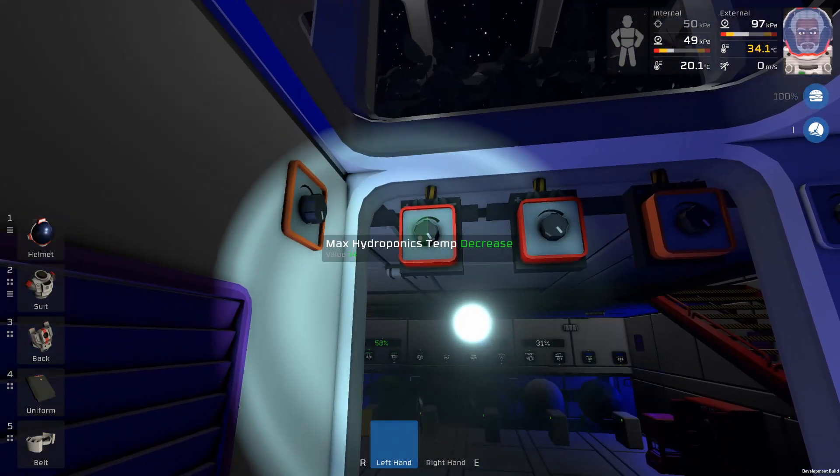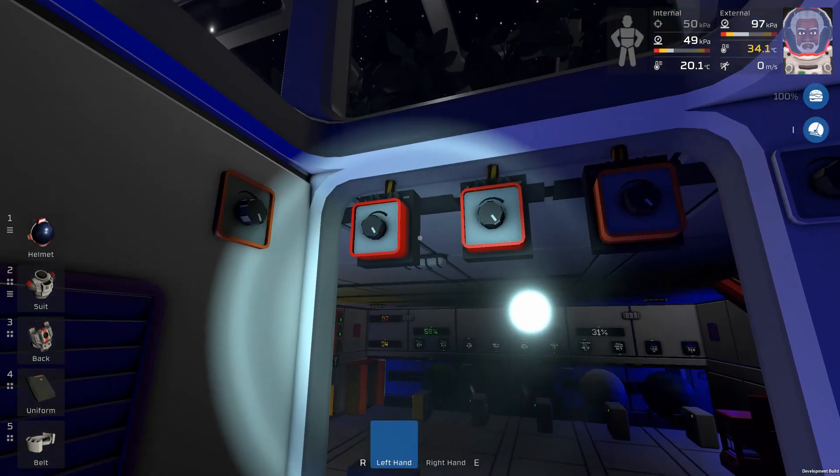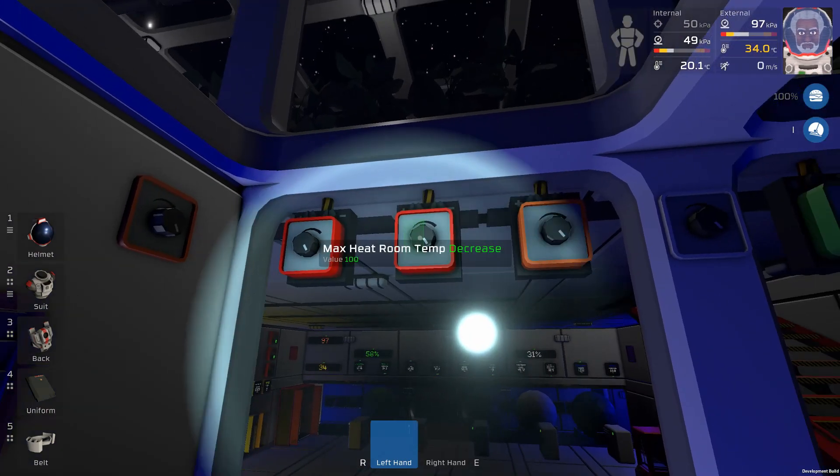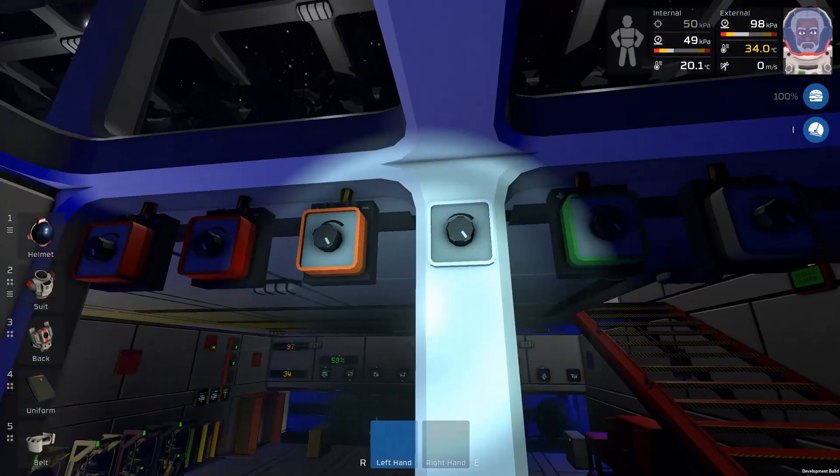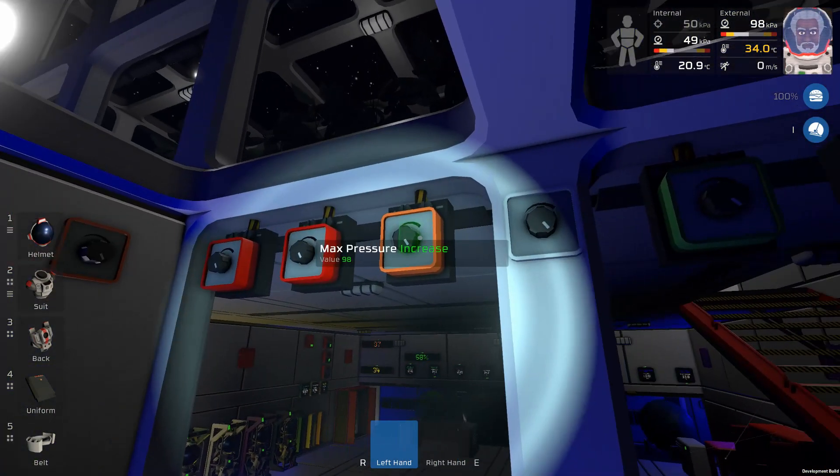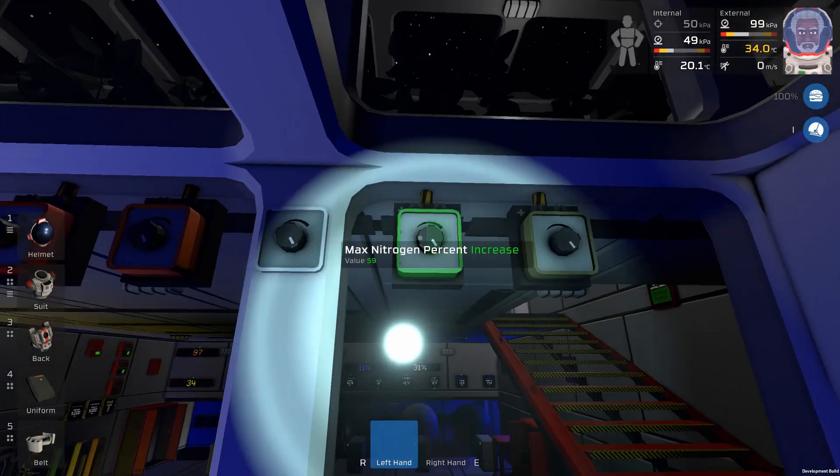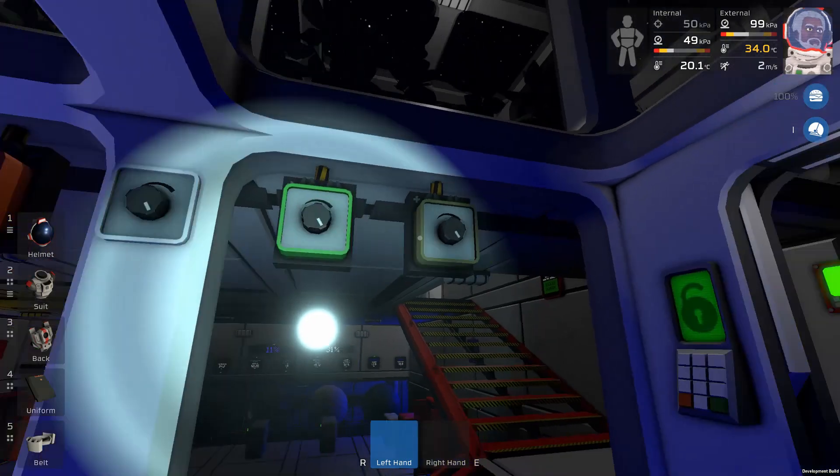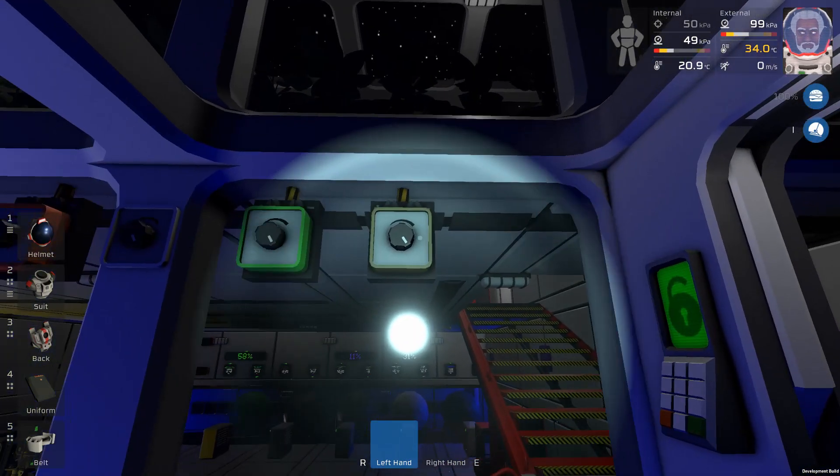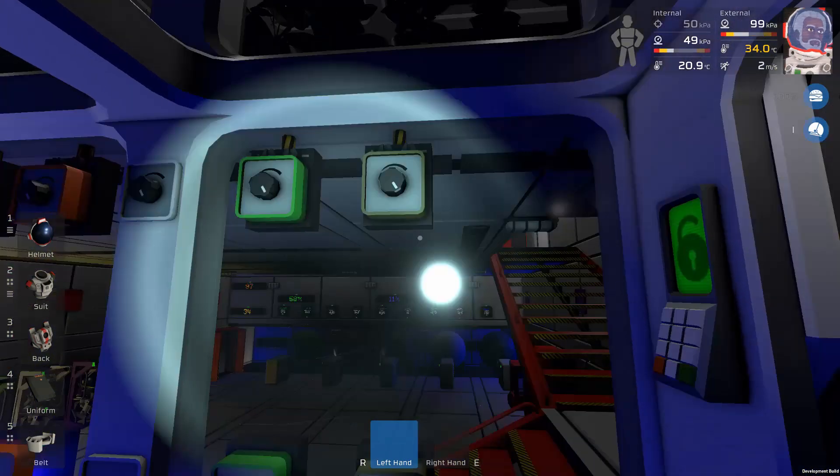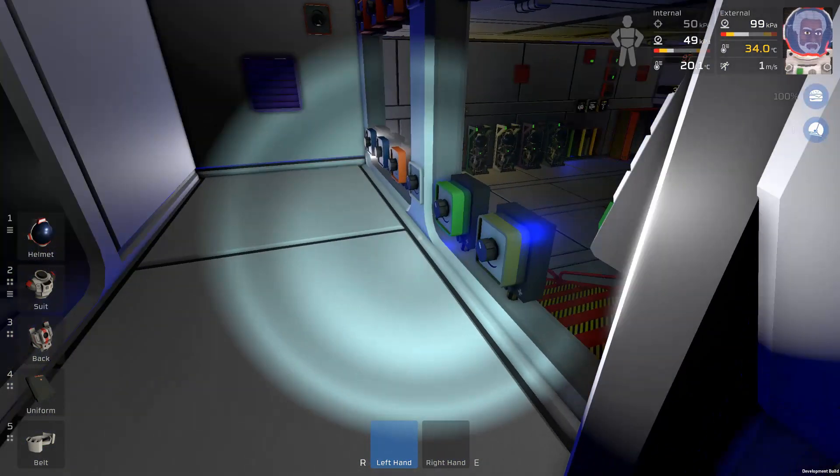We have hydroponic temperature, heat room temperature, pressure, max O2, max nitrogen, and max CO2.